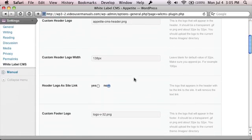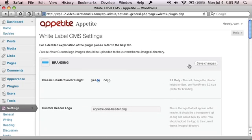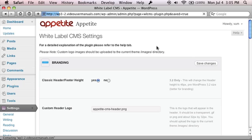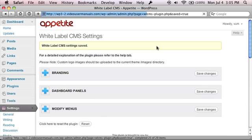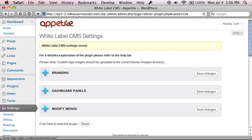We've now added this link in here, this section, which is header logo as site link. You just click yes and save the changes. And as you can see now, this is the link to the main site, which makes it look a little bit nicer.